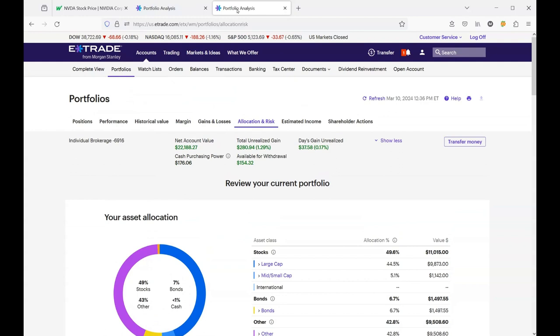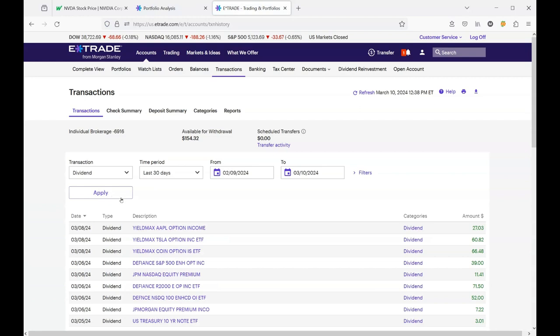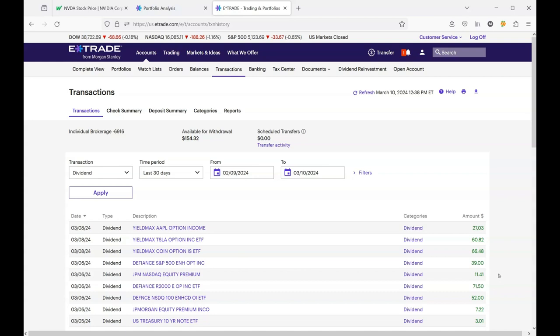Let me go to my transactions. Let me search for dividends and apply that. We have our most recent payment from the APLY that I was talking about, it was $27. I have Tesla which is a disaster, I can't wait to show you the video on that, but it paid $60 for a month of dividends. Then the Coney paid $66. If you compare it to JEPQ which paid $11.41, I have more money invested in JEPQ than I do in all the other ones and it only paid $11.41.